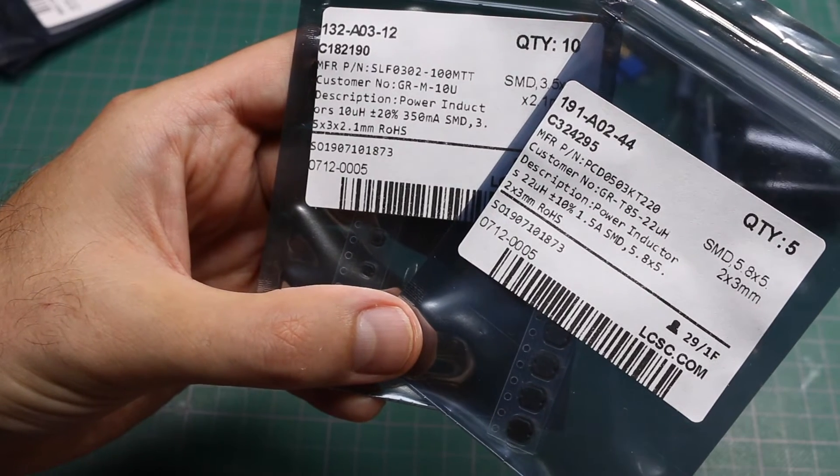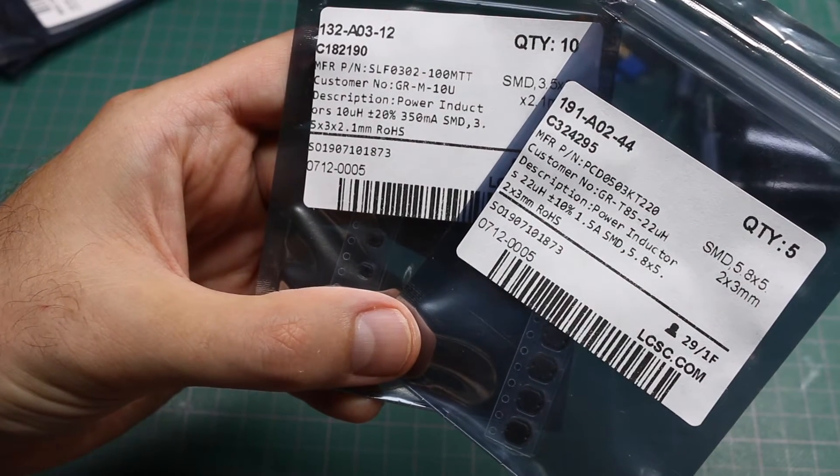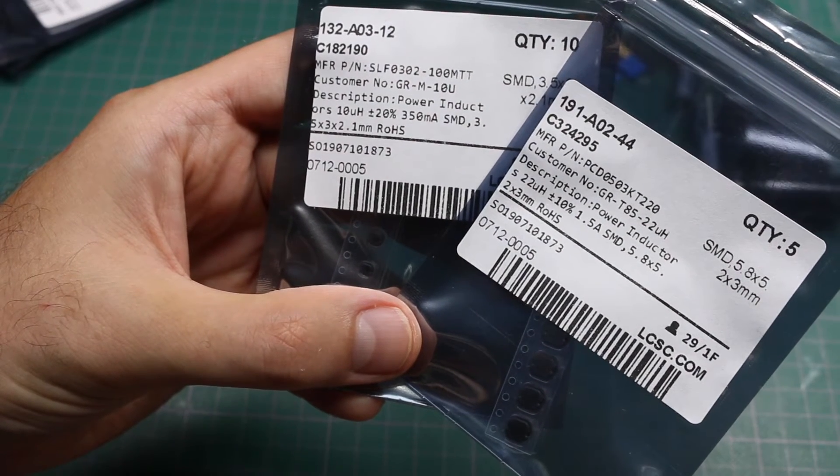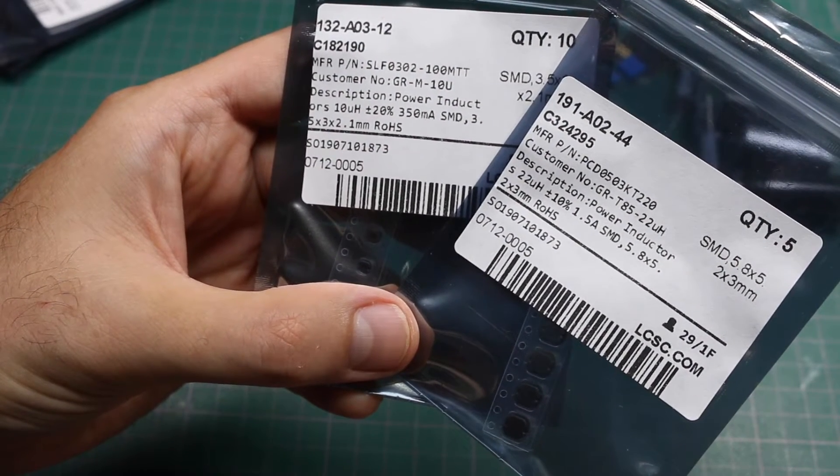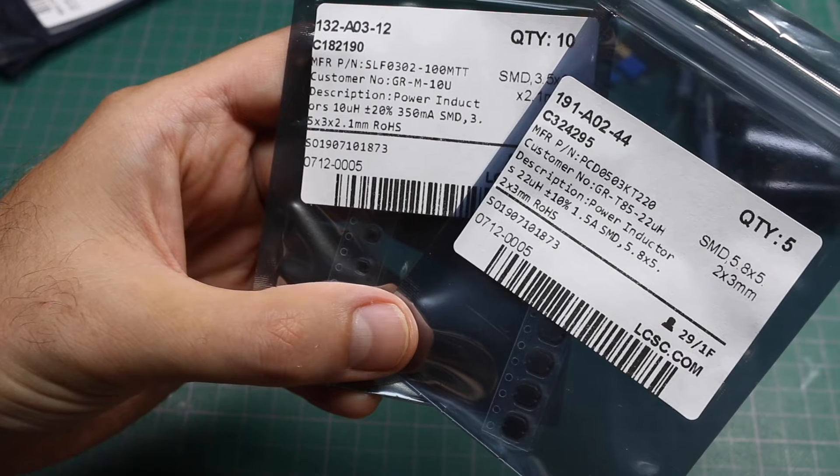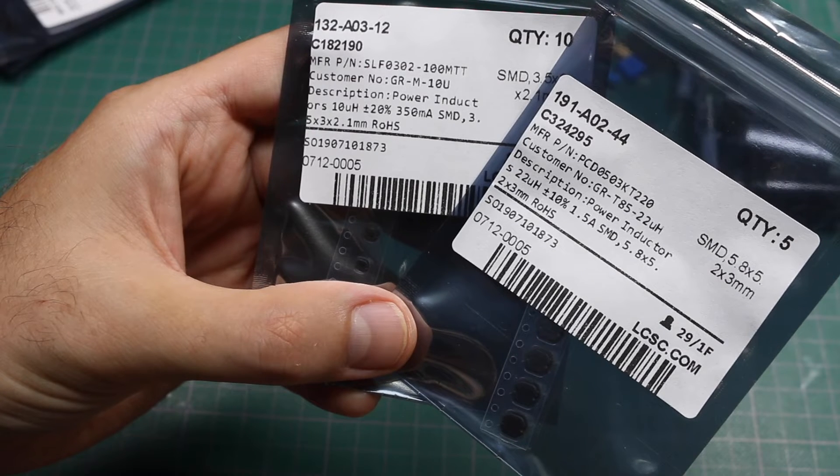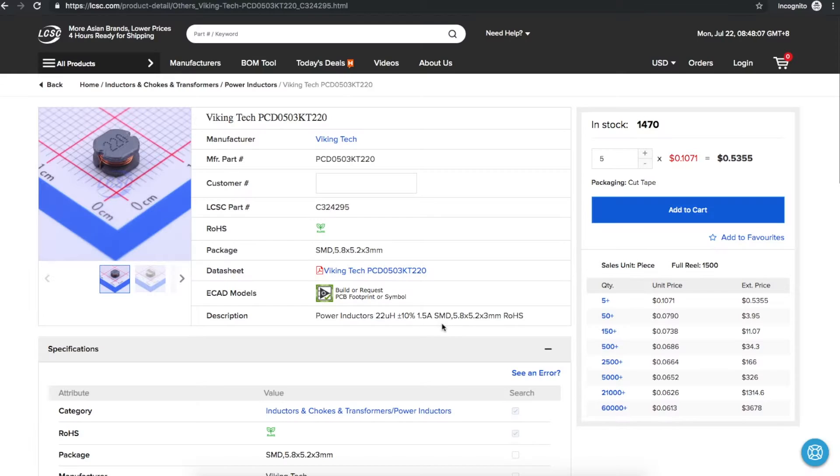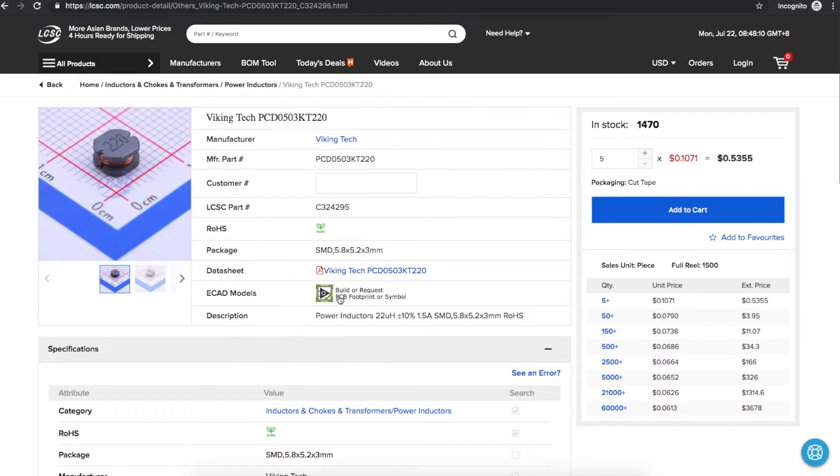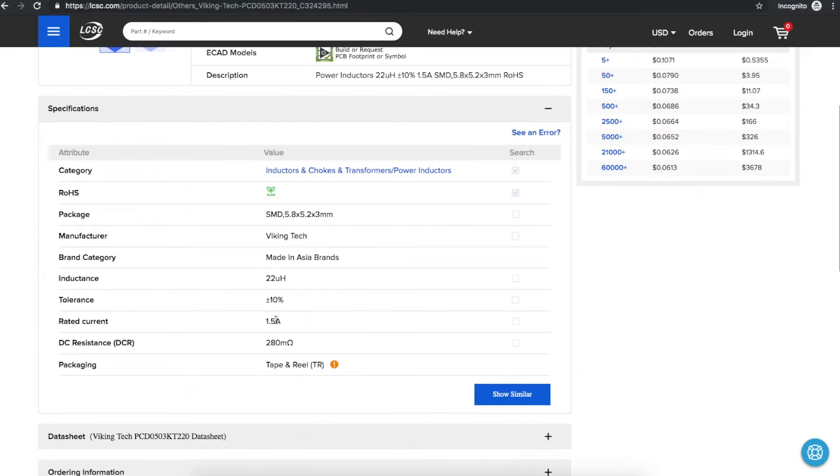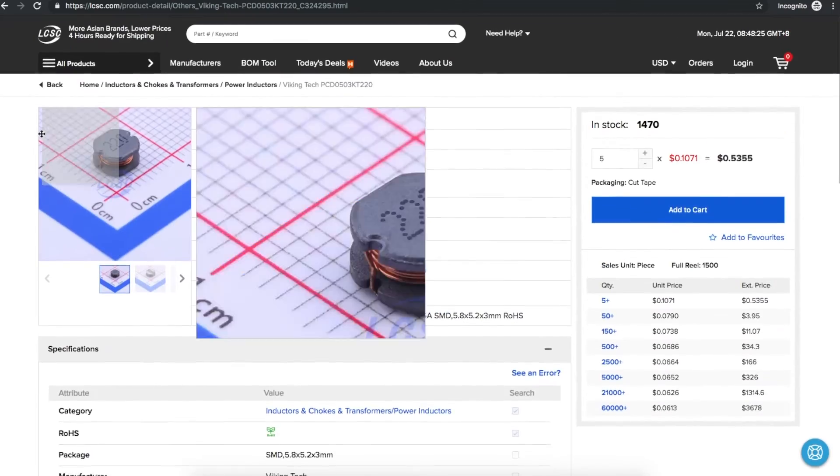For some switching regulator experiments we have some power inductors. 22 micro henry and 10 micro henry. Here's a 22 micro henry power inductor I needed. 10 cents each. Rated for 1.5 amps. That should be more than enough for anything I need.